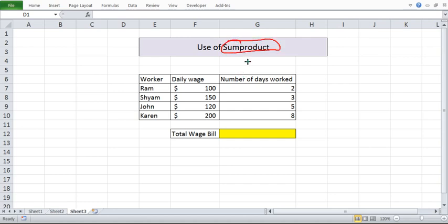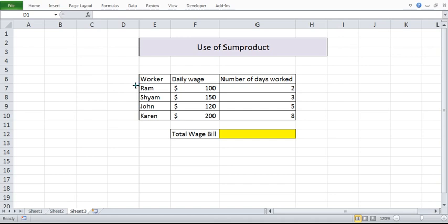You have Excel formula wherein it will give you the sum of the product. The idea of sum product is it will give you sum of the product. As an example, see this we have a table wherein we have the workers here.